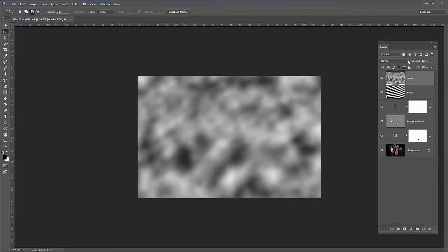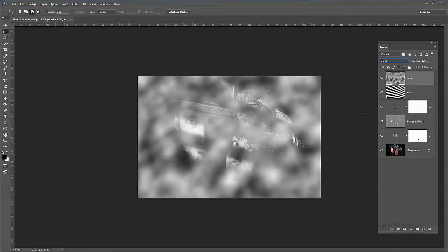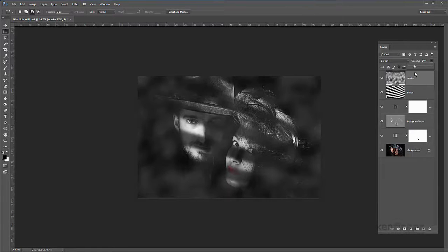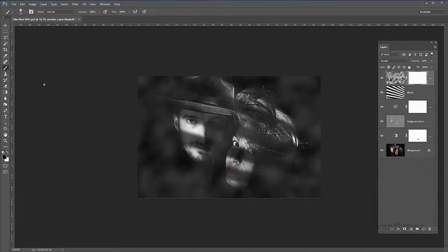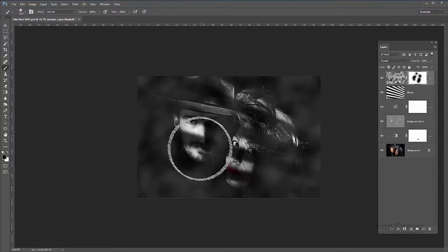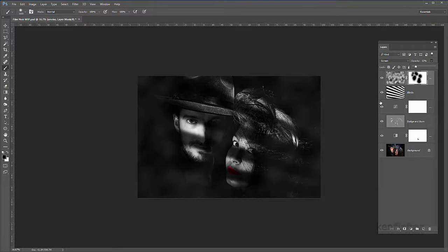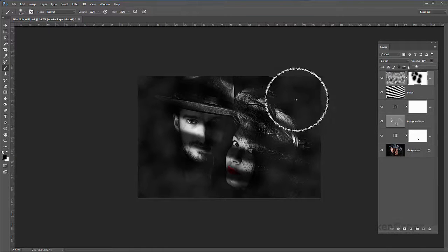I'll change the blend mode to Screen — that's not bad, I can live with that. Then I'll drop the opacity a little bit — it's really too much over the face — so I'll put a mask on this layer, click the mask icon, make sure black's my foreground colour, pick a nice big paint brush using the square bracket keys to make it bigger, and click a couple of times to remove the smoke from the immediate vicinity of the faces, leaving it around the outside. I'll drop the opacity down to about 16 — yeah, that's not bad, I'm quite liking that.